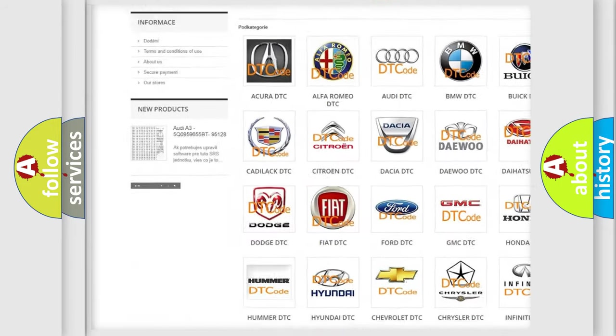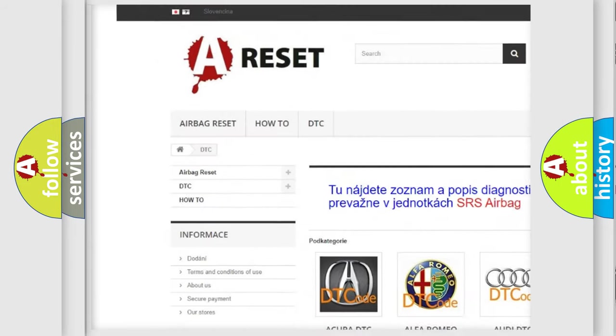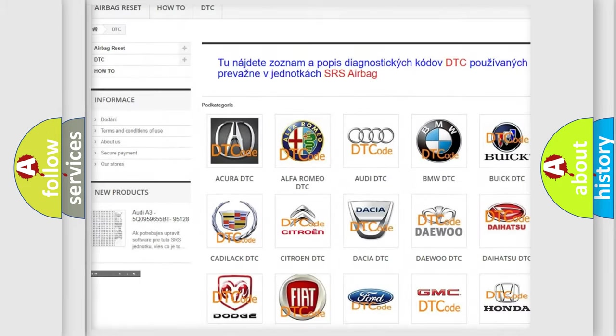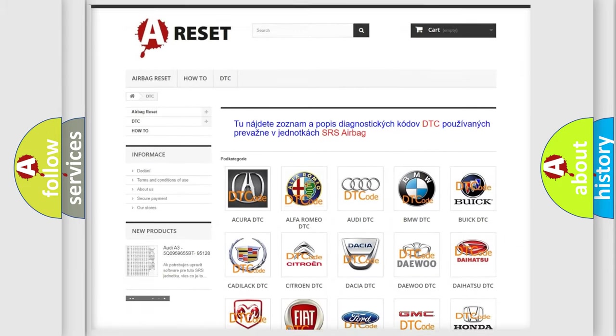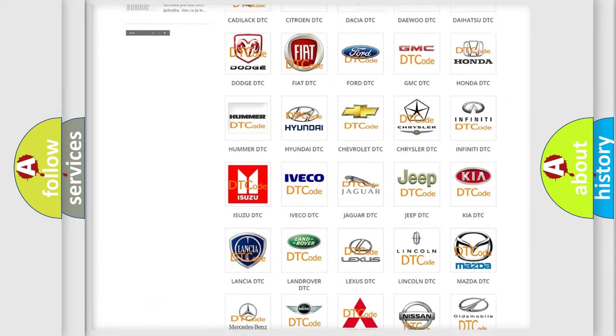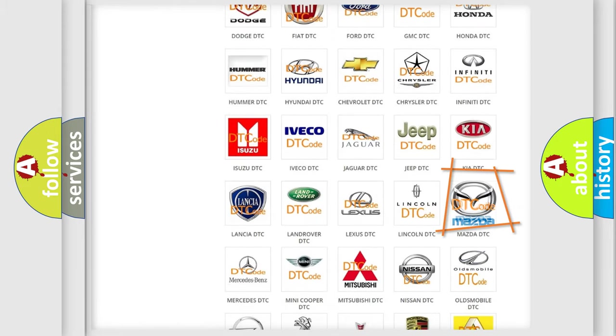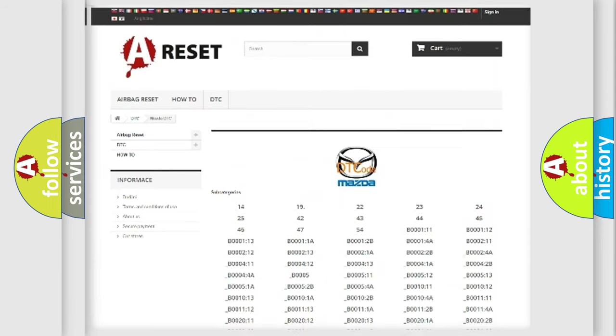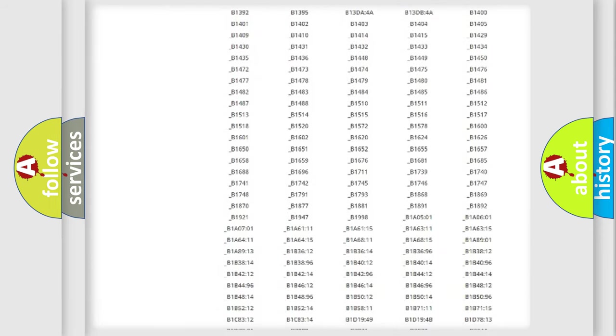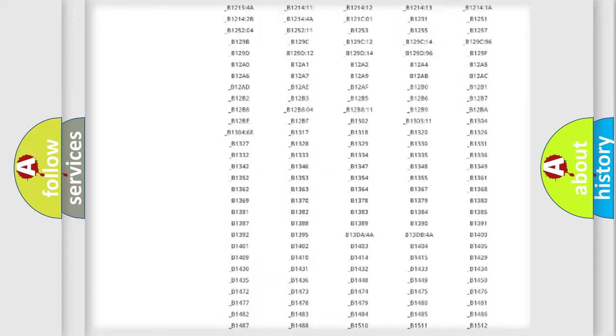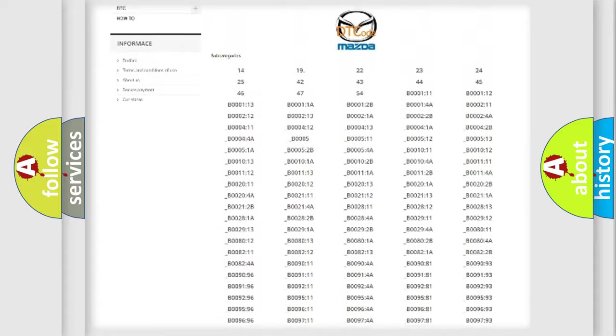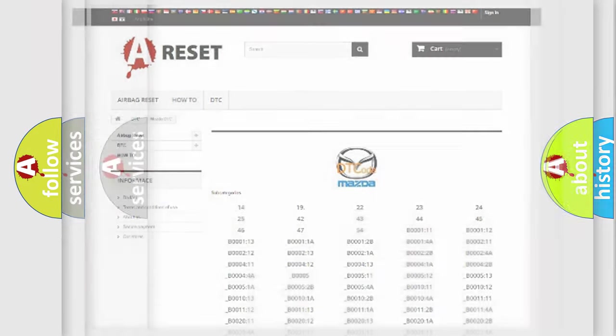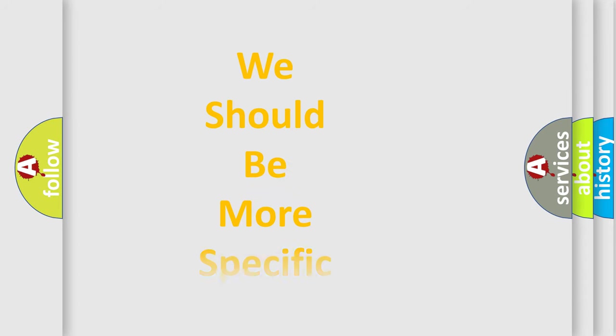Our website airbagreset.sk produces useful videos for you. You do not have to go through the OBD2 protocol anymore to know how to troubleshoot any car breakdown. You will find all the diagnostic codes that can be diagnosed in Mazda vehicles, and also many other useful things.